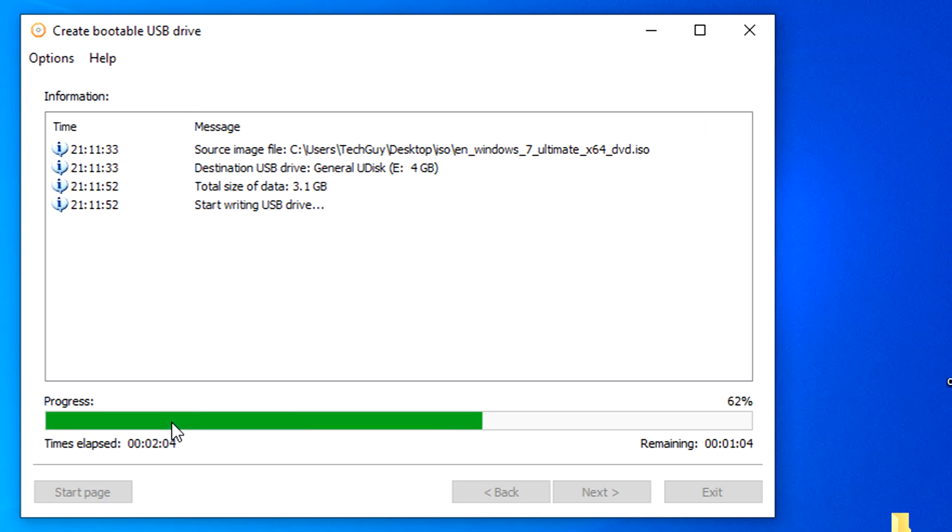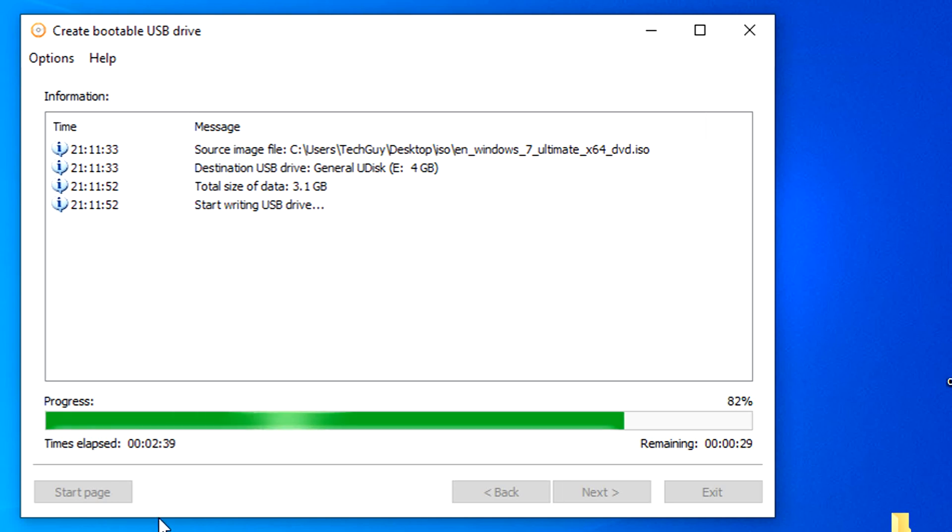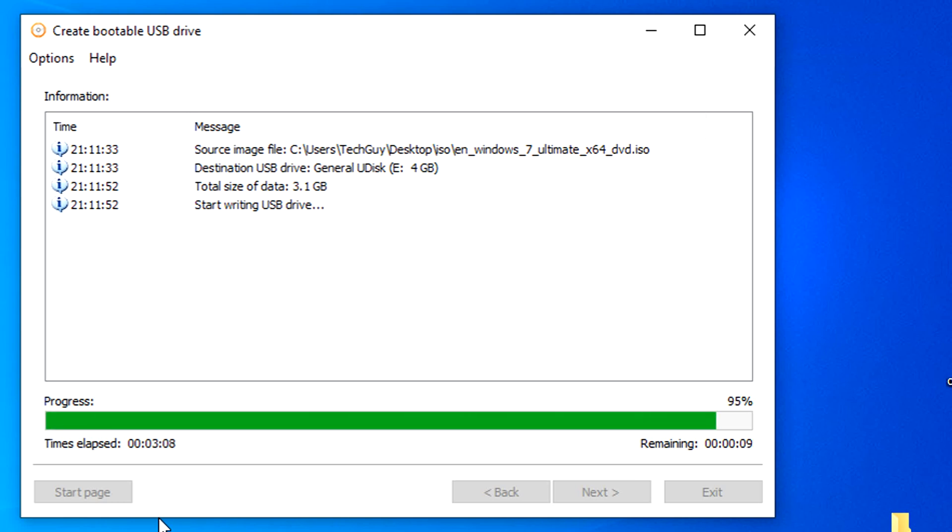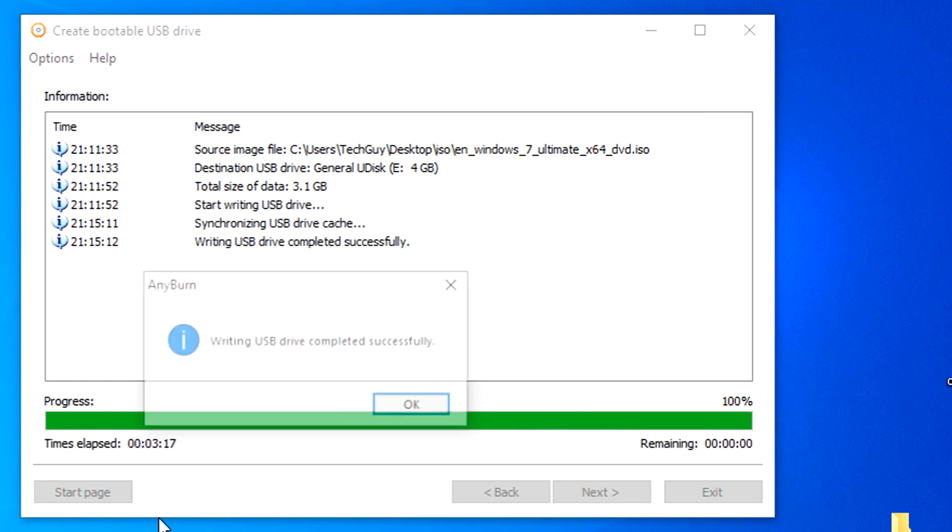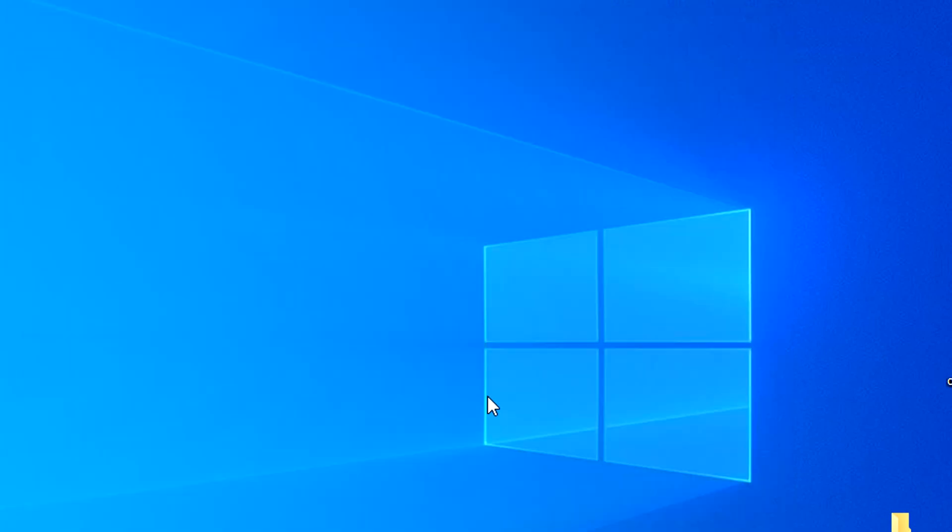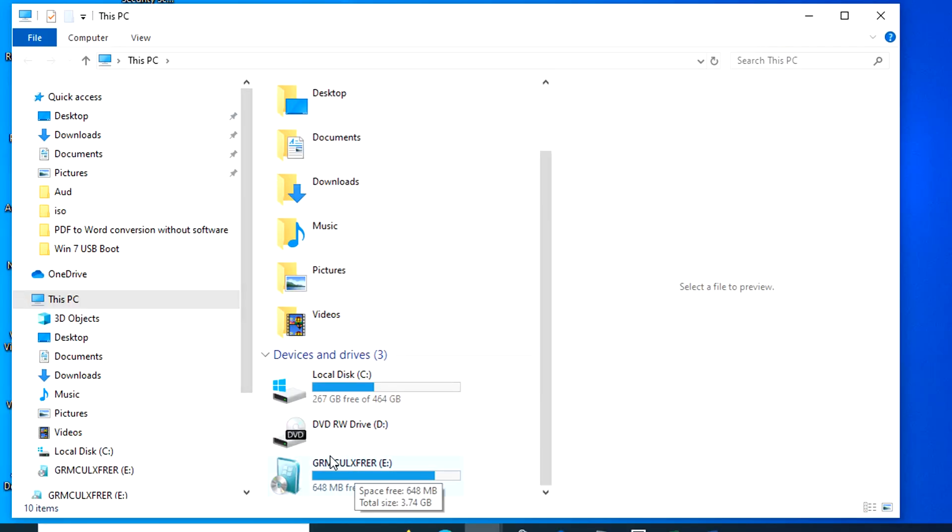This covers how to create bootable USB drive for Windows 7. If you found this tutorial is helpful, please give us a thumbs up. And don't forget to subscribe to our YouTube channel for more great tutorials. Thank you very much for watching and have a great day.